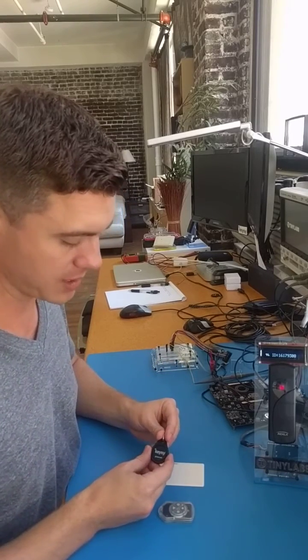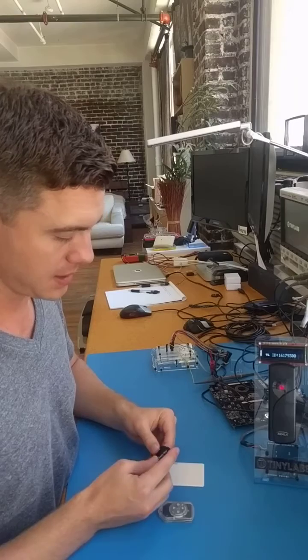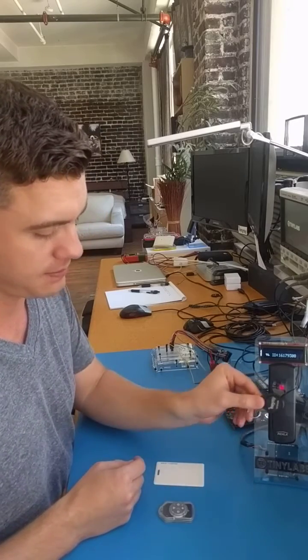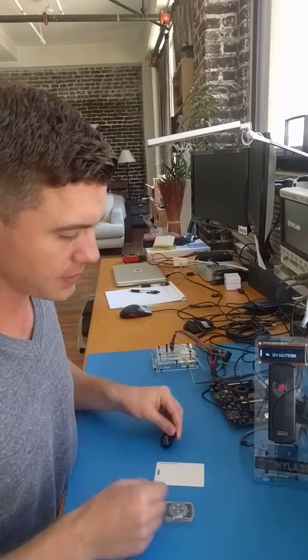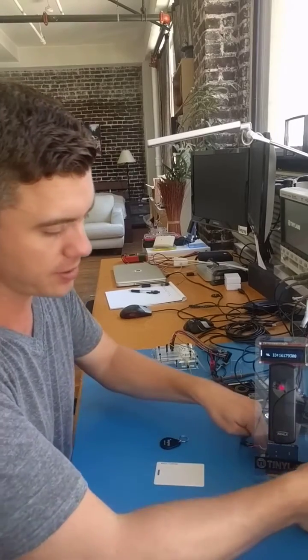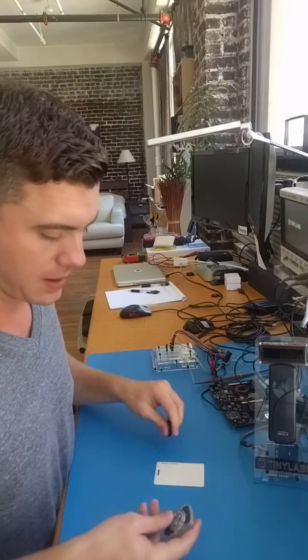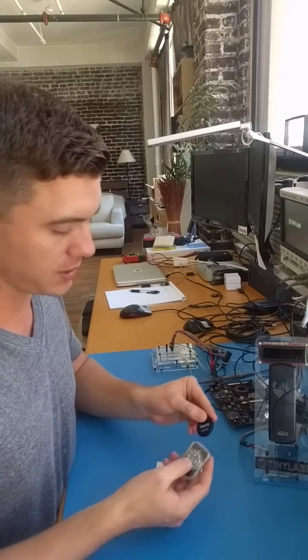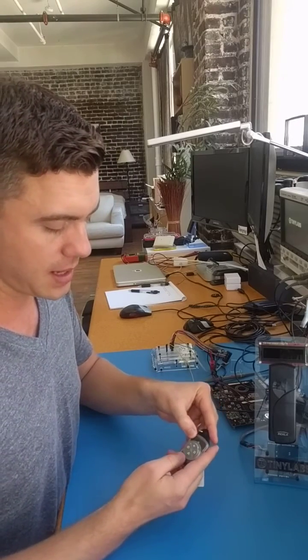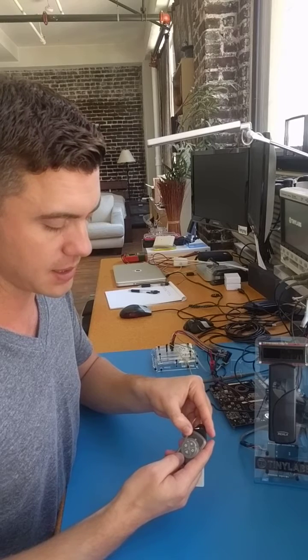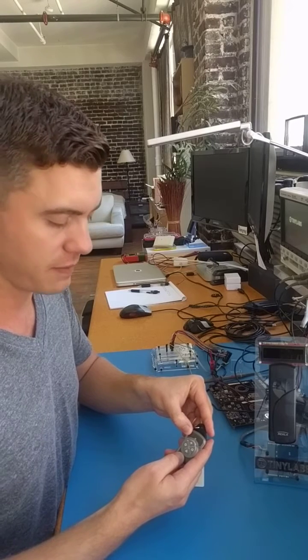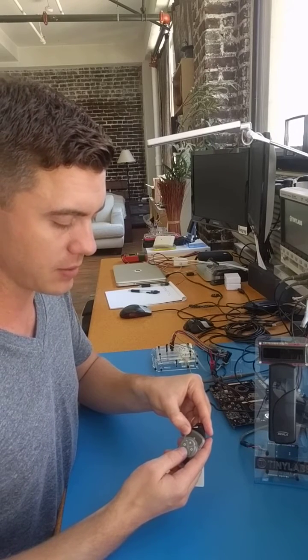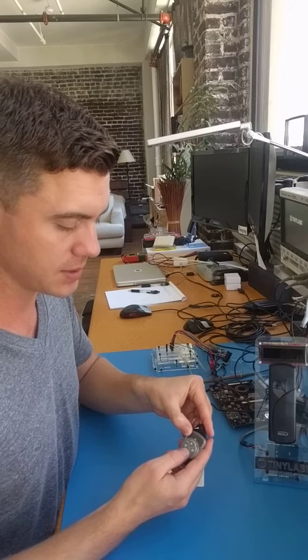So now say we want to copy it onto one of these KeyZ rewritable key fobs. You can see right now there's nothing in there. So we're going to unplug the reader to make sure it doesn't interfere. And we're going to take KeyZ and hold it in front of the key fob. And you want to press the button you want to copy five times. So we're going to hit the triangle button five times.